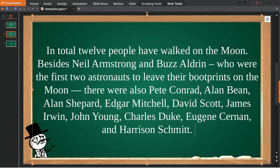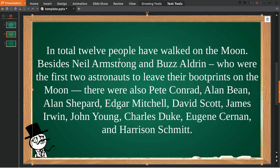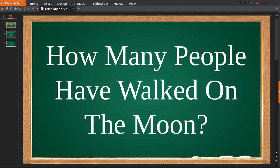So you can say 12 people have walked on the moon. Besides Neil Armstrong, if you count Neil Armstrong and Buzz Aldrin, then there are 12 people who have walked on the moon. Well, that's all from me.